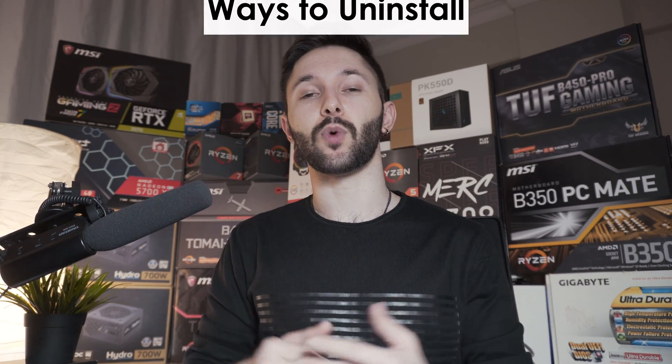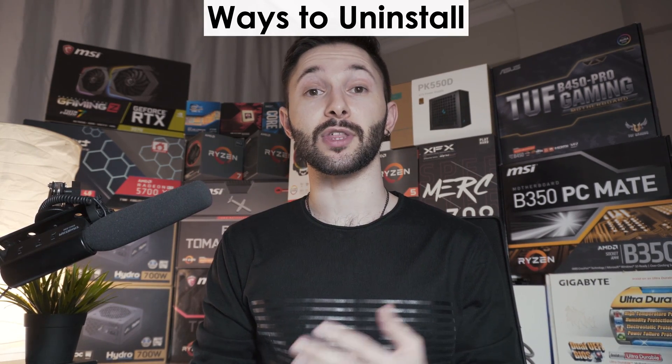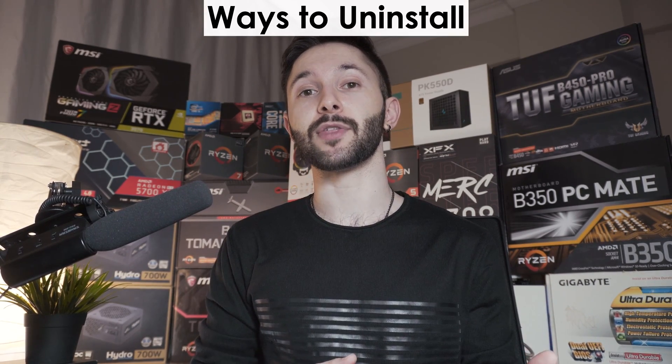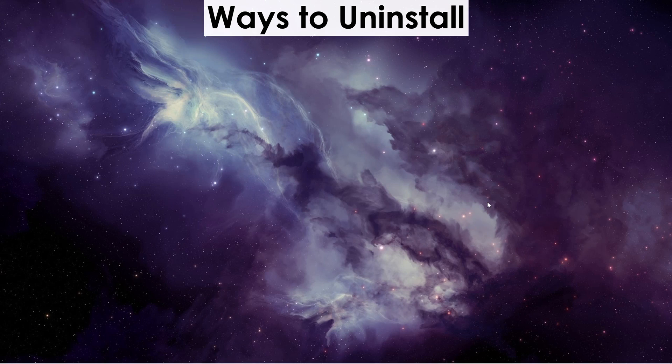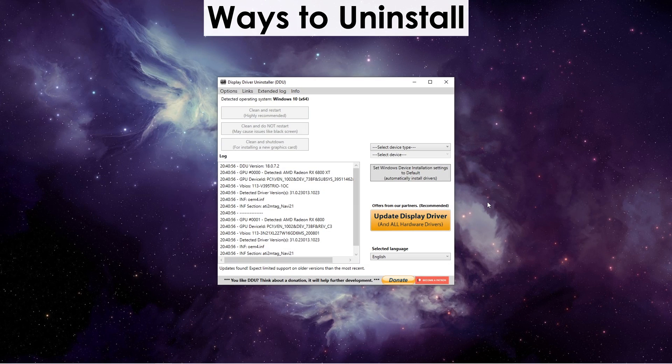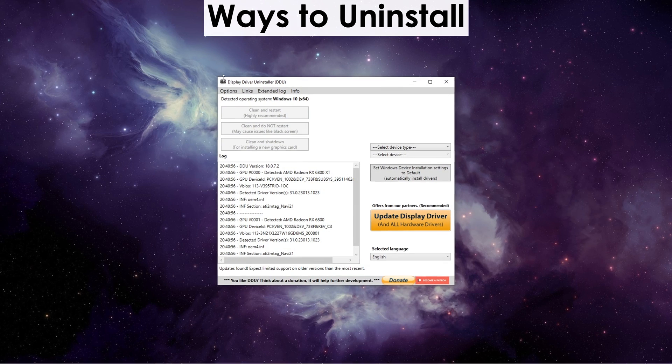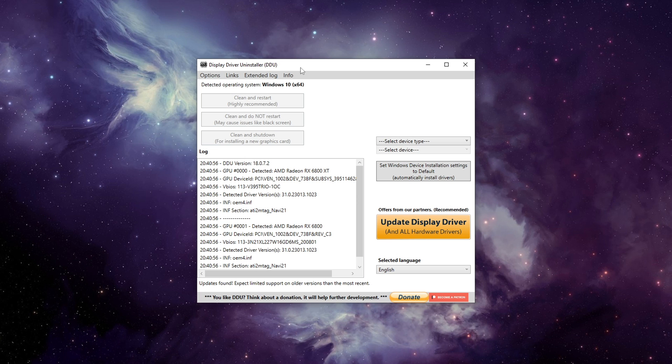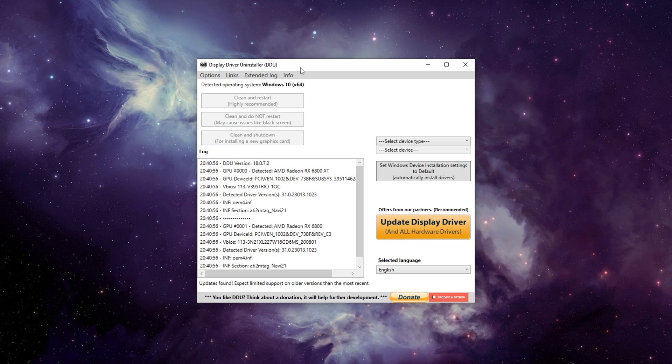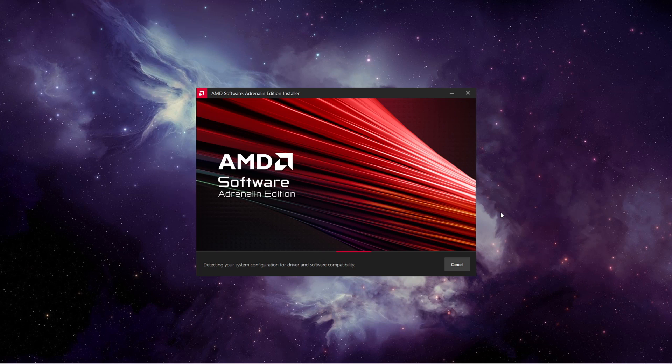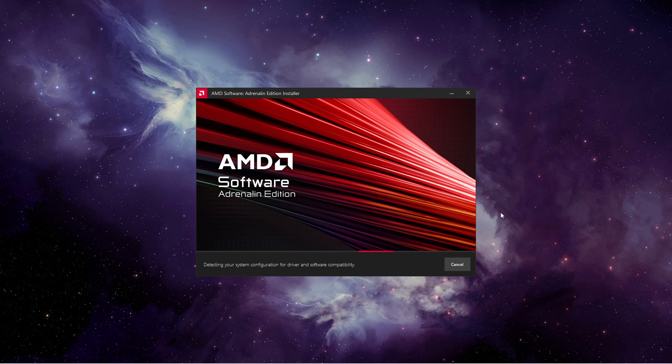There are a couple of ways you can uninstall your drivers. The first one, which is also the best method, is by using Display Driver Uninstaller. It is a proven method that completely uninstalls your drivers without leaving anything behind.